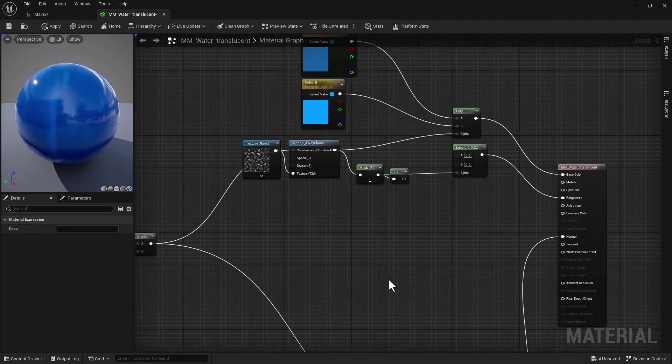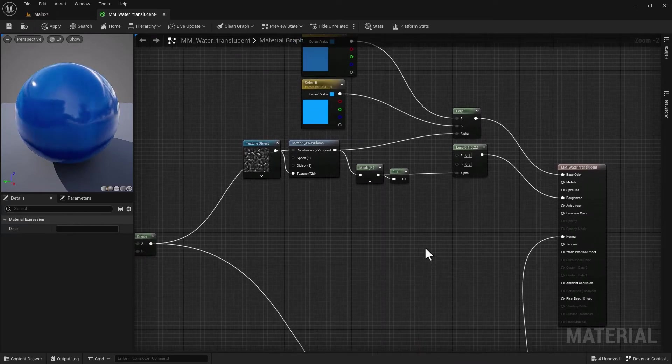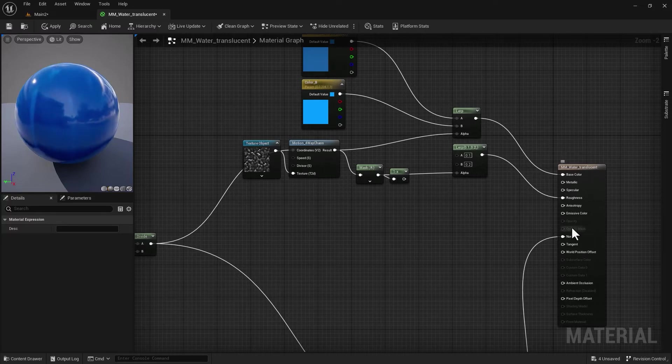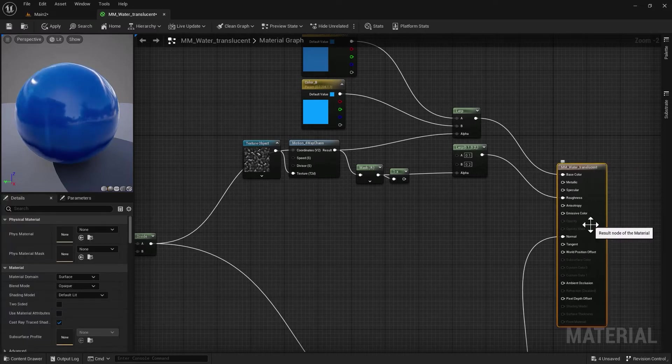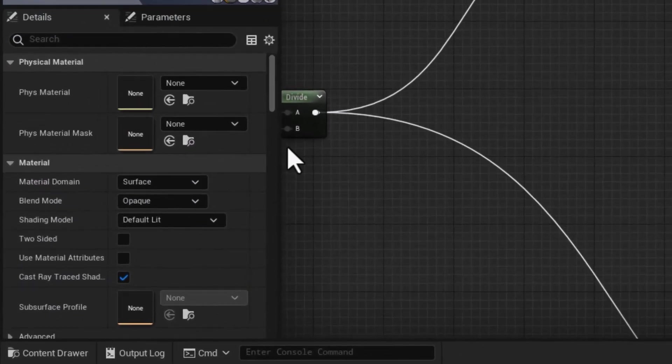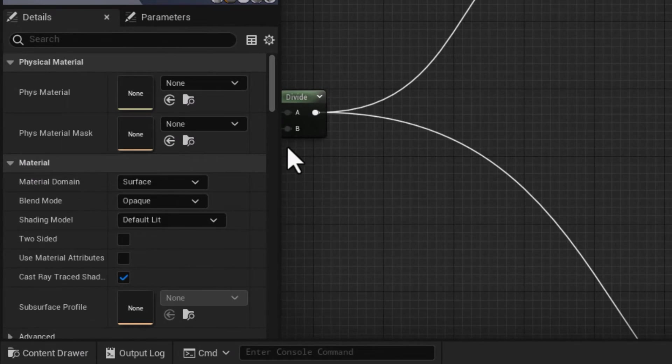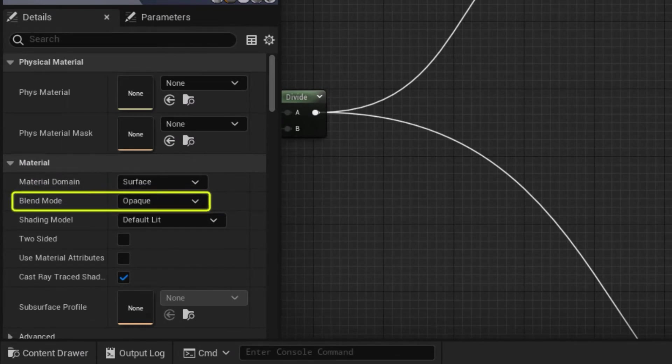We are ready to add certain nodes. First things first—it's going to be opacity. To enable opacity, I need to switch my blend mode from opaque to translucent. I need to make sure I go to the material panel and switch blend mode from opaque to translucent.